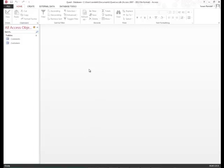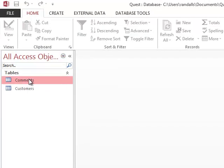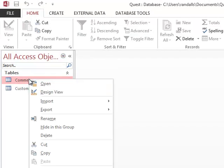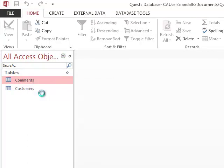So the first step we're going to do is I'm going to right-click on the comments table over here in the navigation pane. From here, I'm going to select design view.